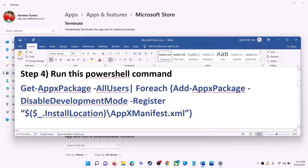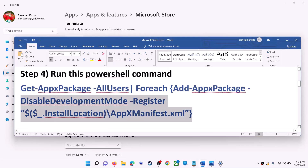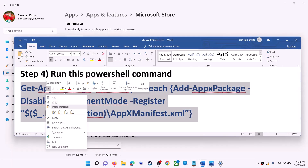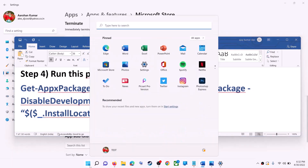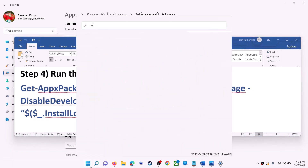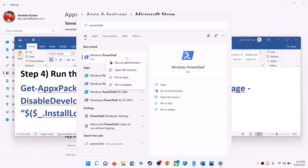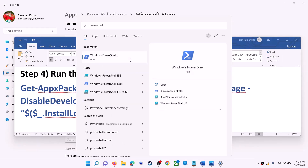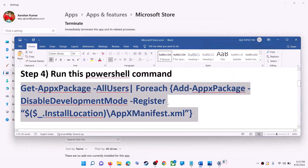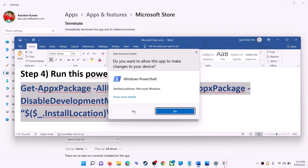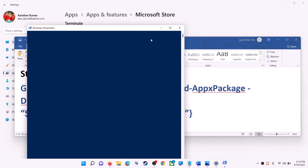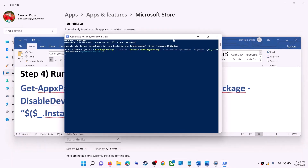If you're still receiving the error, run a command provided in the video description — copy it. Type 'powershell' in the Windows search box, right-click on Windows PowerShell, and click on Run as Administrator. Make sure you're opening PowerShell as an administrator. Click Yes to allow, then paste the command and hit Enter.